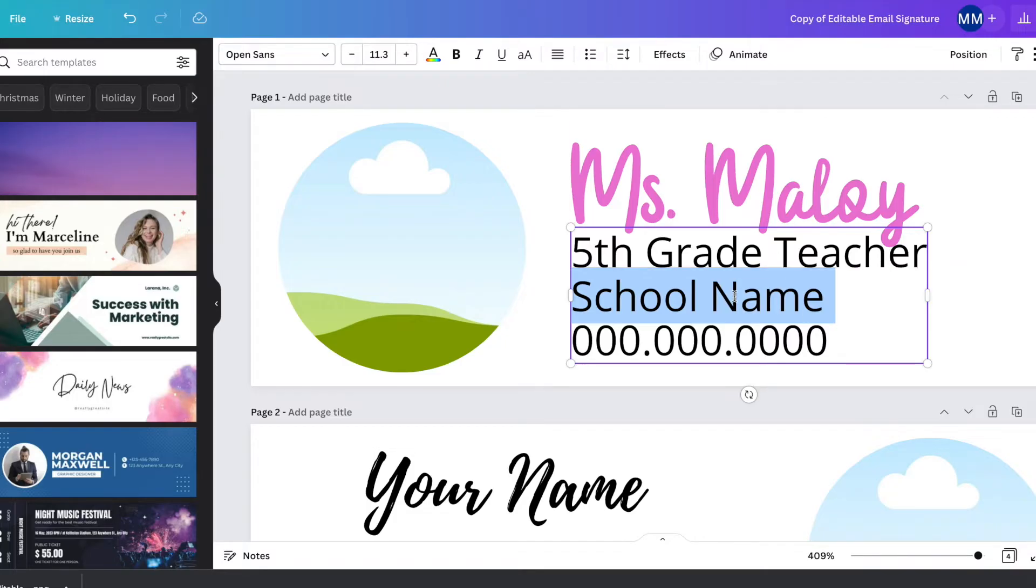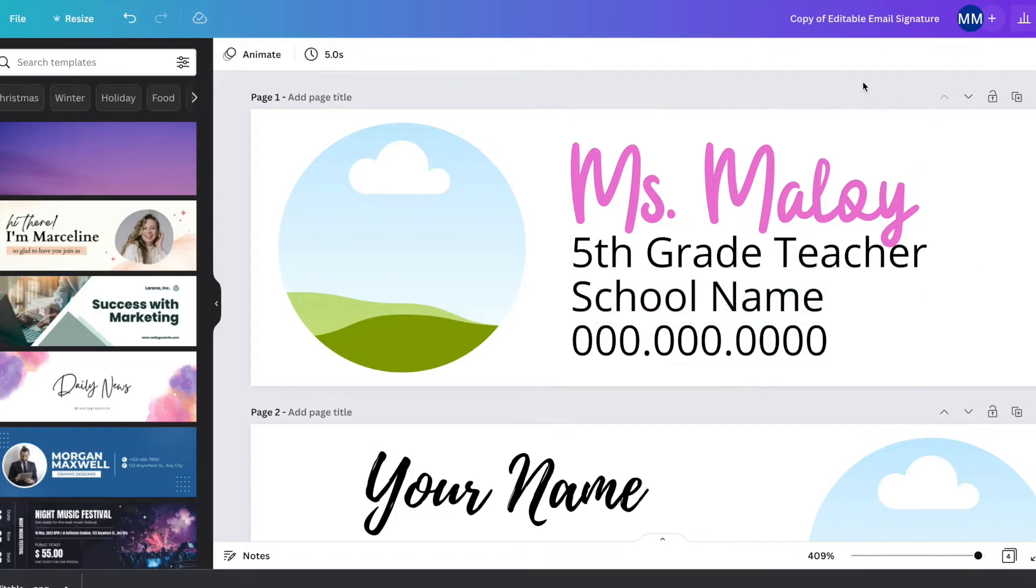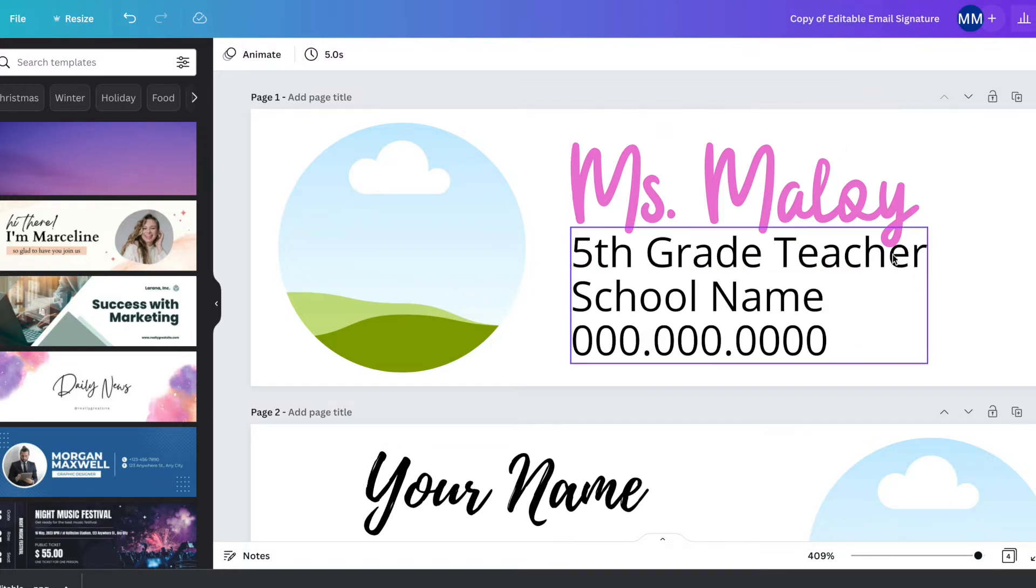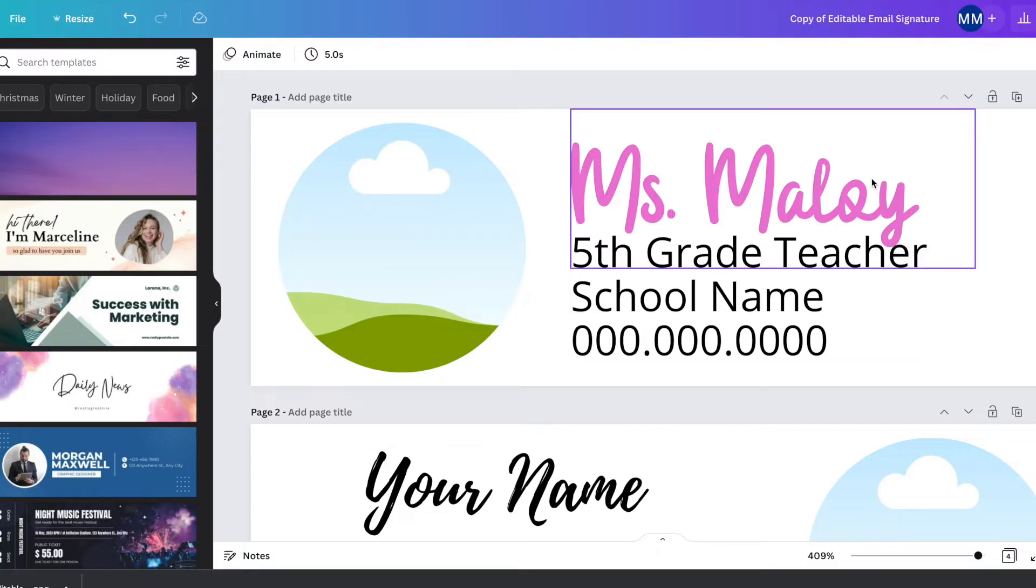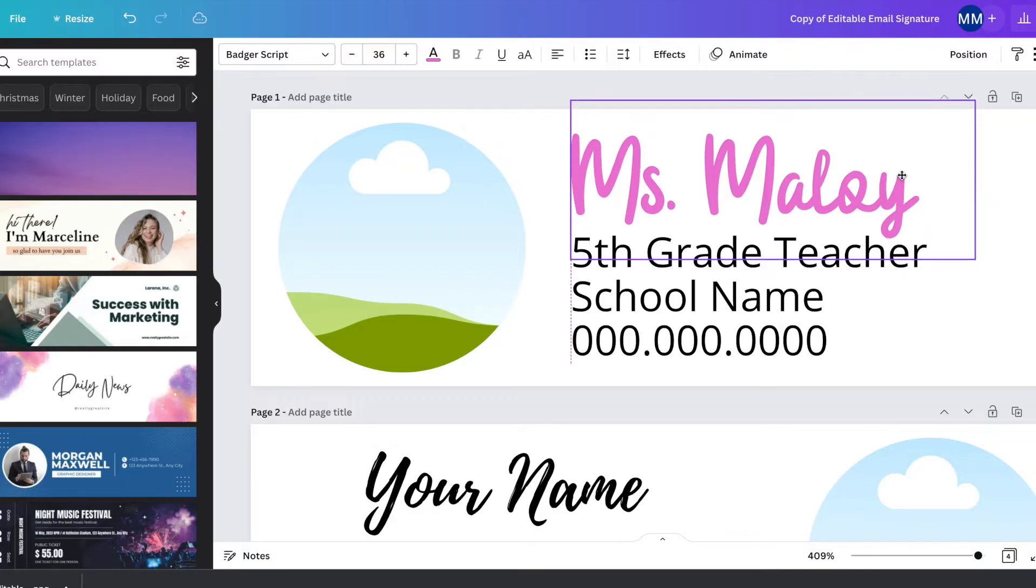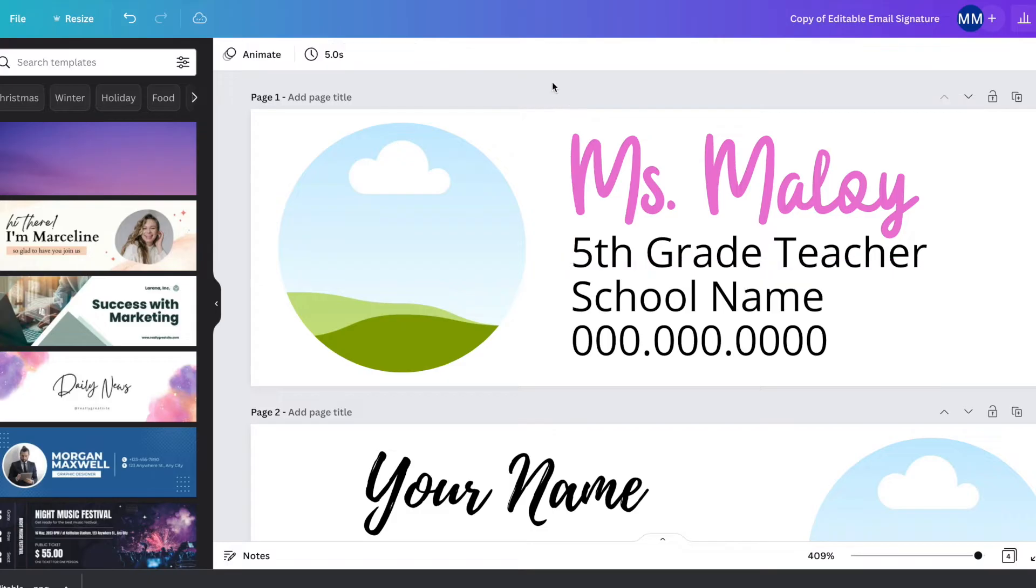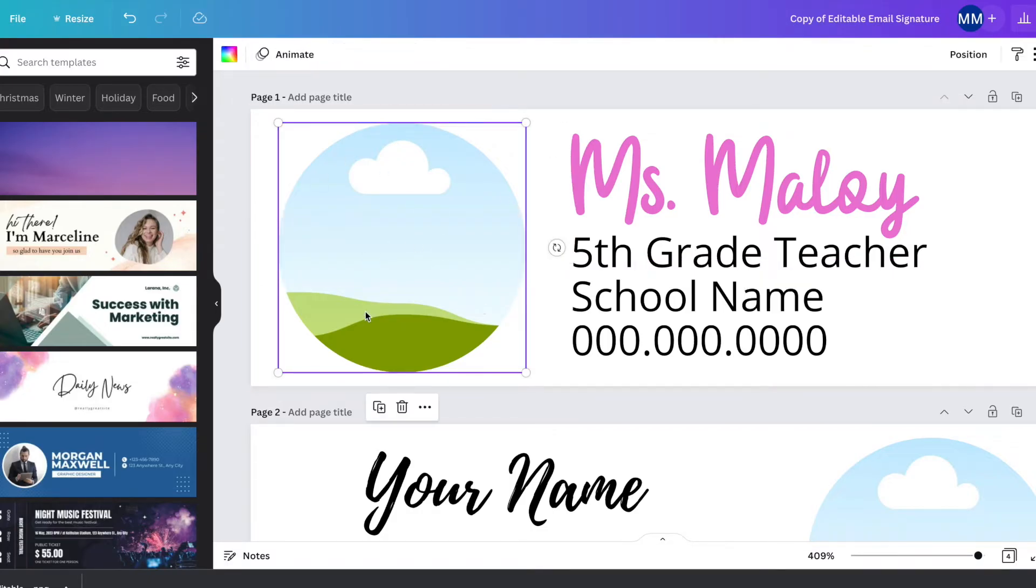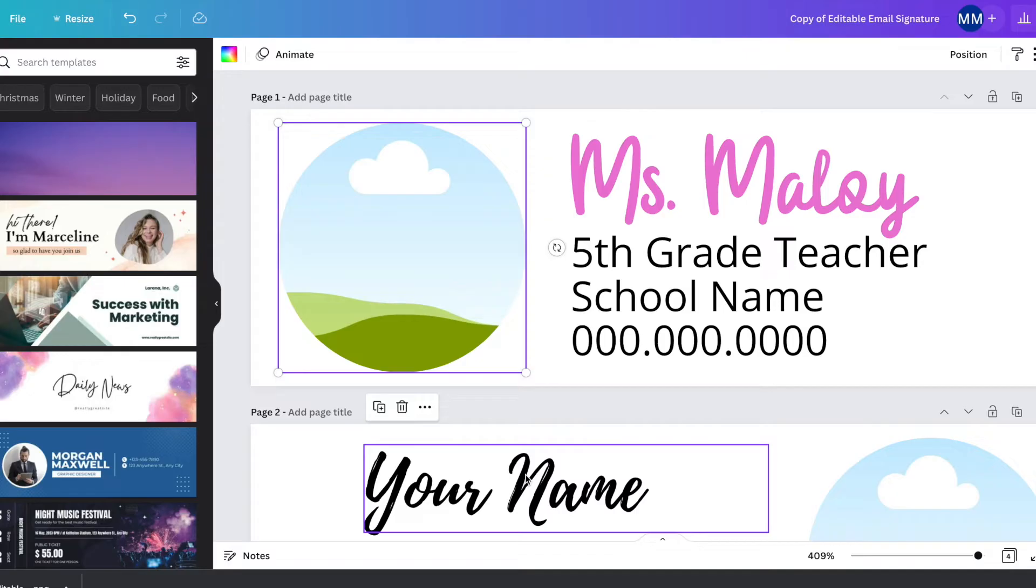I'm a fifth grade teacher, so mine says fifth grade teacher, but obviously you could enter in whatever job you do. If you need to move the boxes around like this one's kind of close to that, it's just super easy to click and drag the boxes. Over here, this is a frame for a picture. To do that, super simple. You're just going to drag a picture from your photos into Canva.